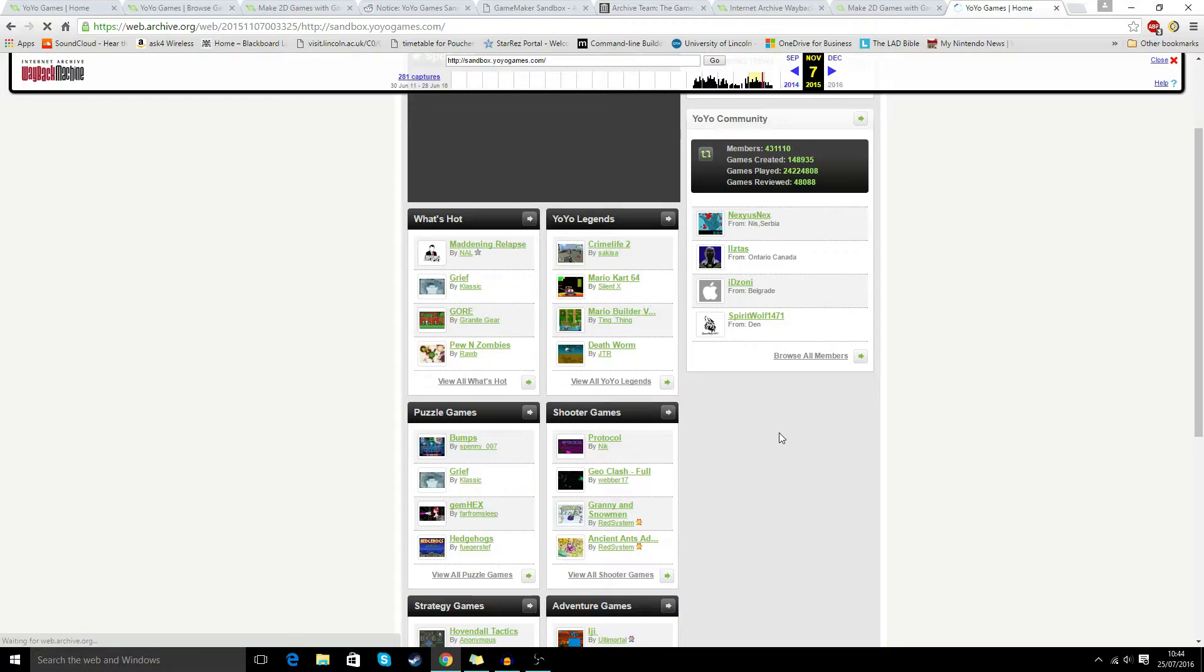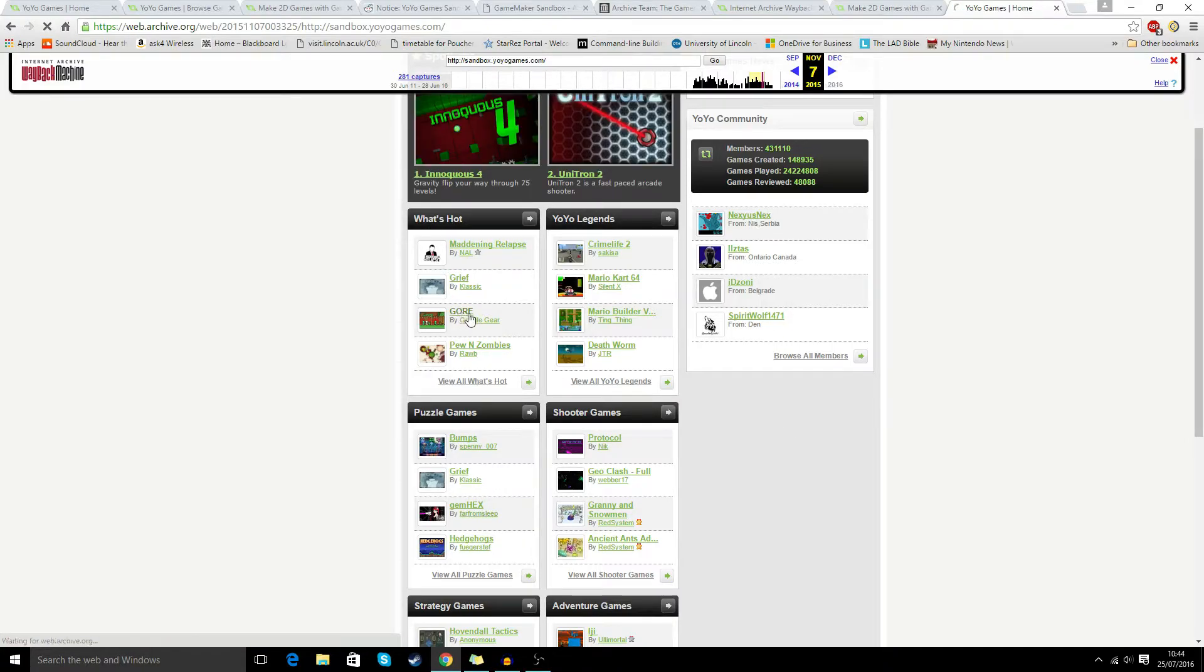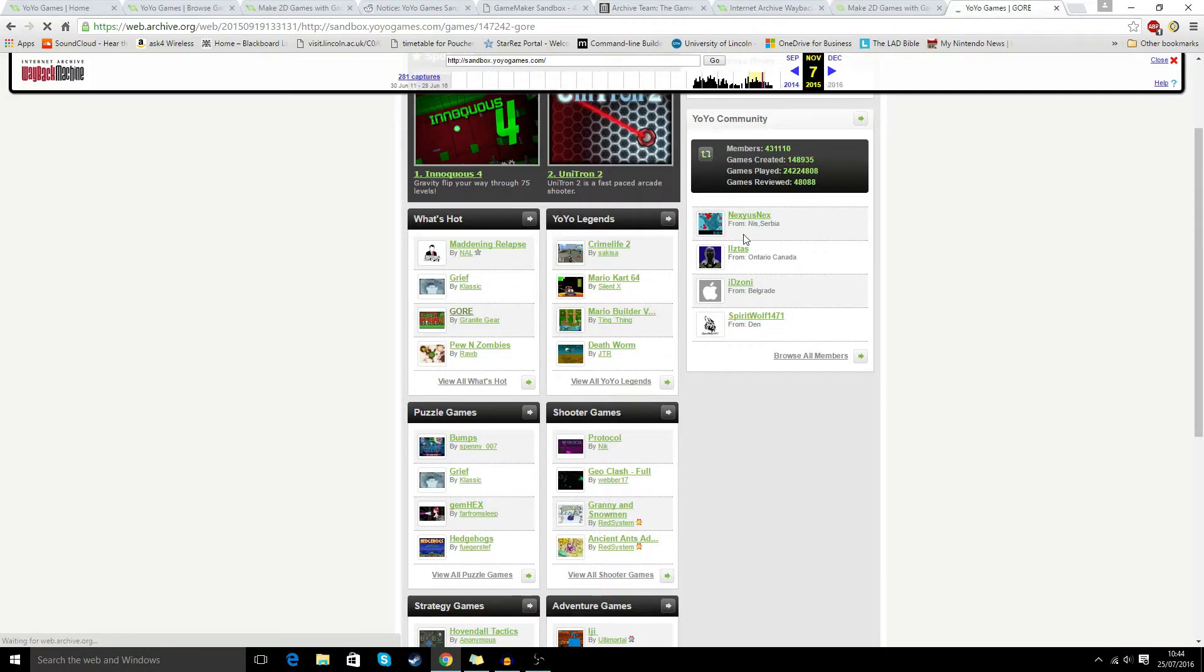So first of all, we're going to go ahead and let's say, what about this game called Gore? Let's have a look. So we click on Gore. I'm assuming the search and stuff work. This should do.